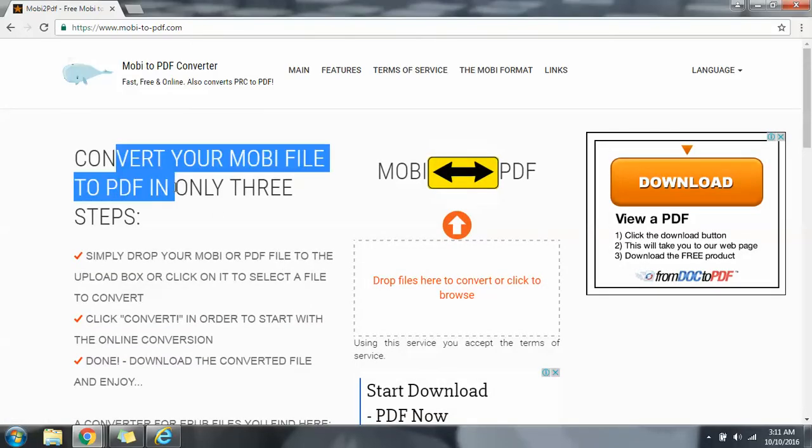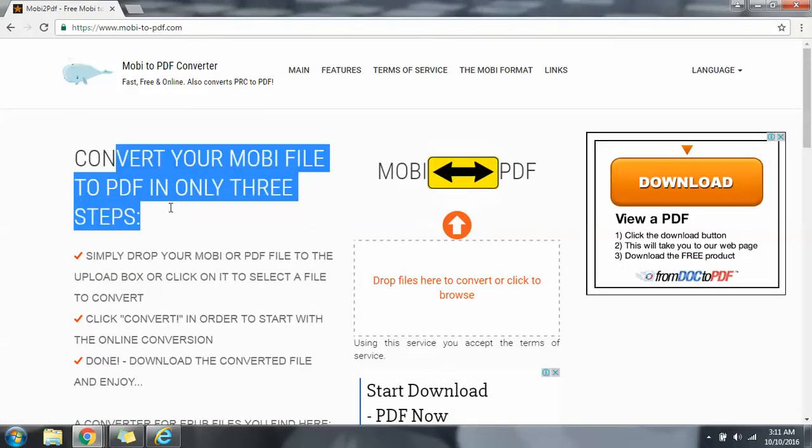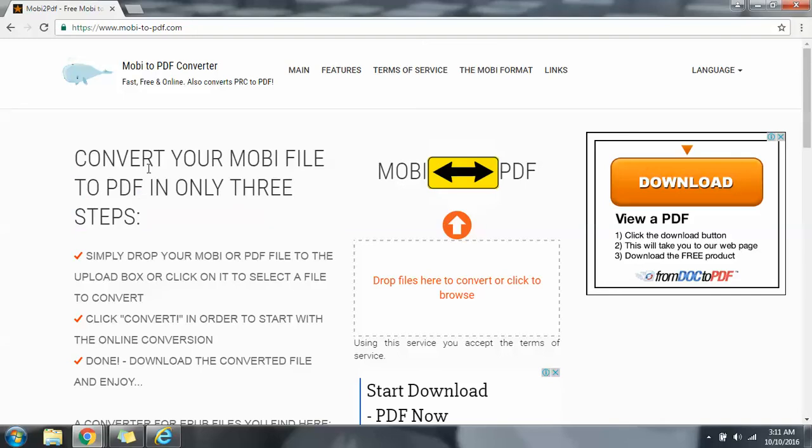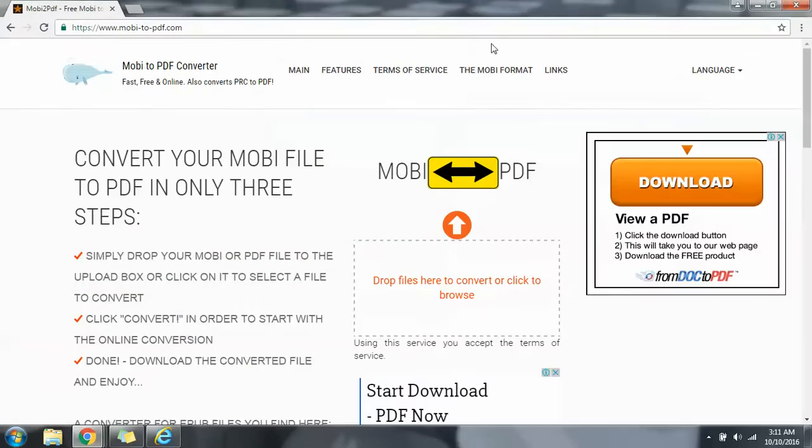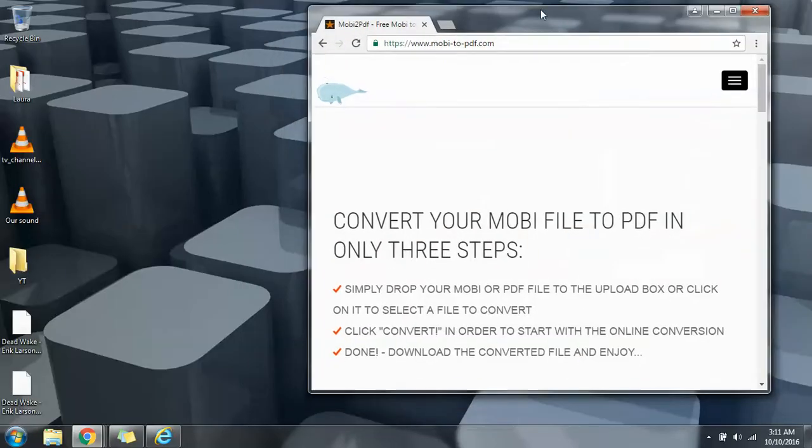Okay, this website has this little piece of text as instructions. It says convert your mobi file to PDF in only three steps: drop your mobi to the upload box, select, click convert. Okay, so we're going to do this.